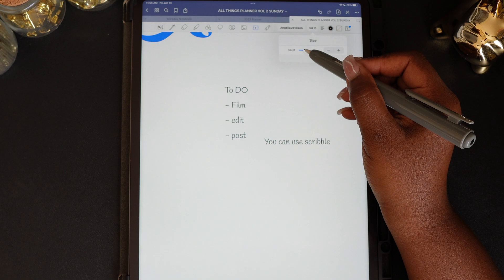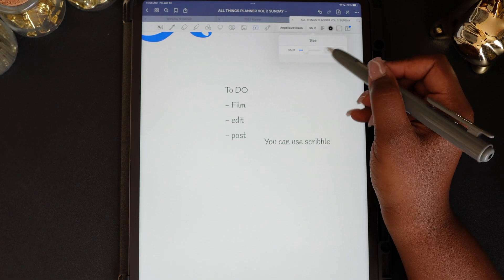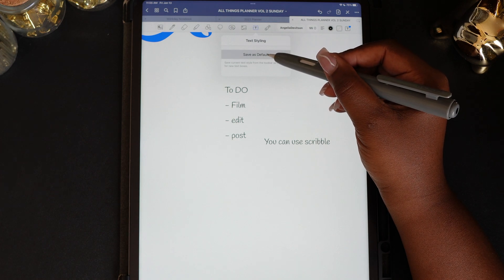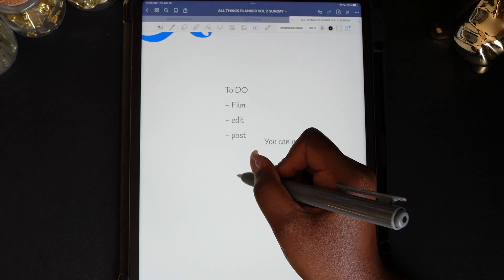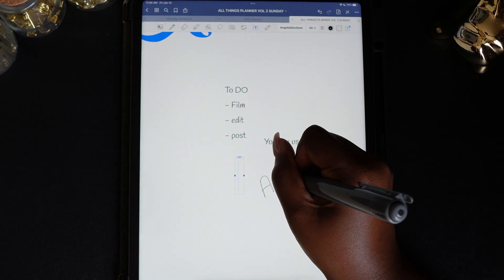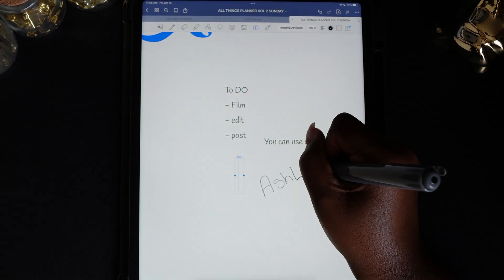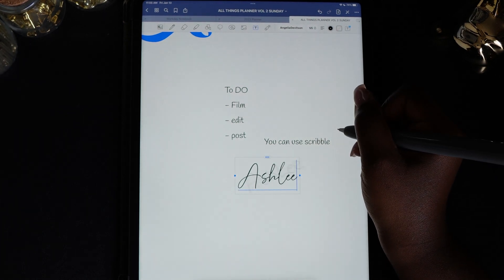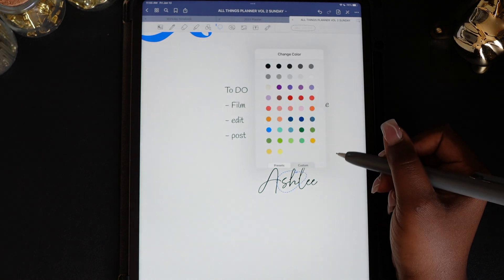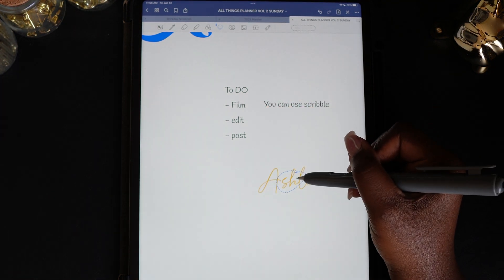After you've selected the font and size that you want, go back to the text icon and double tap, then select 'Save as Default' from the drop-down. Now your text will stay the same until you change it. You can also hold on the text and use the pop-up toolbar to change the color.